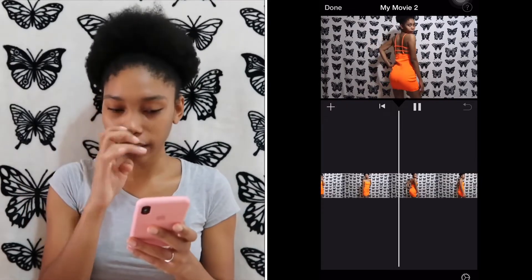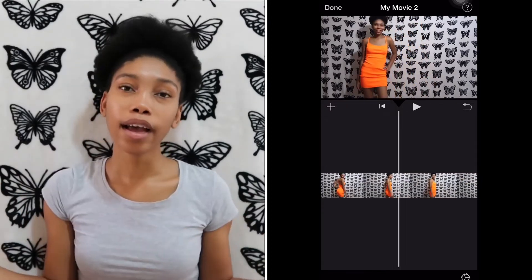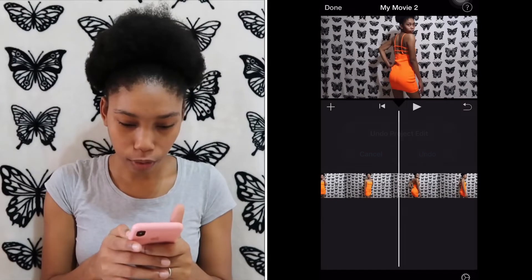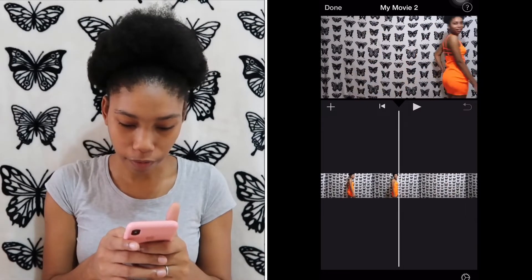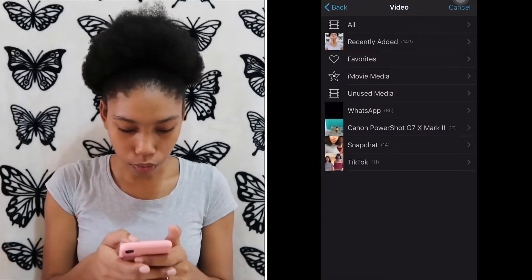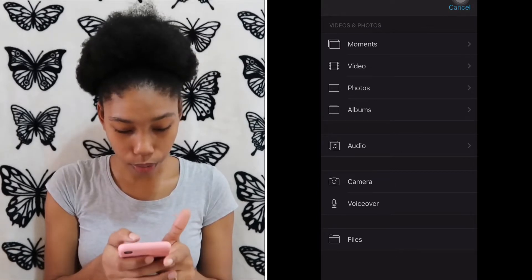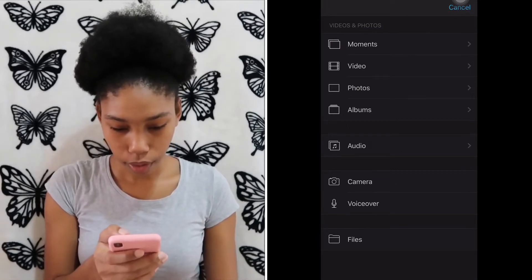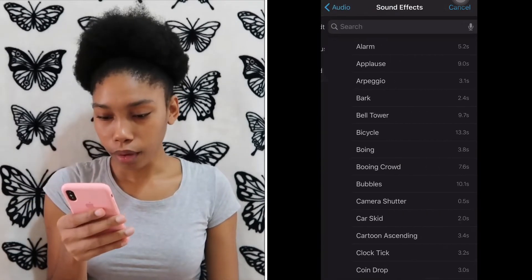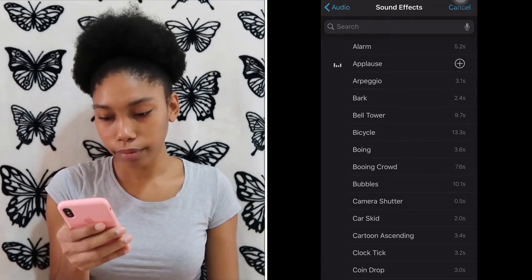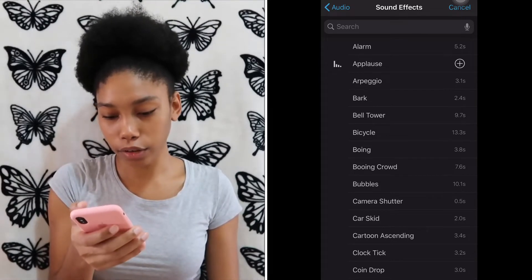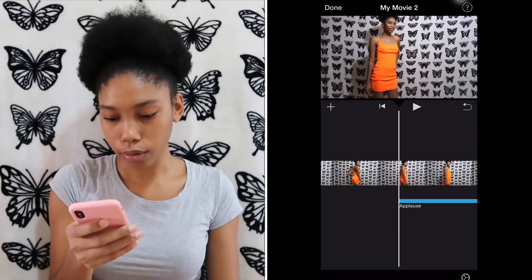I normally add sound effects when I say 'Hey guys, welcome back to Life with Trini,' so I'm going to add some sound effects right here. I go to Audio, then Sound Effects, and I'll click the applause sound, then click the plus in the circle to add it.